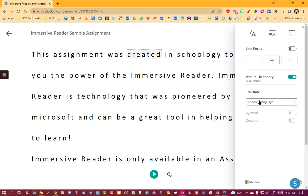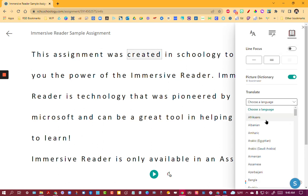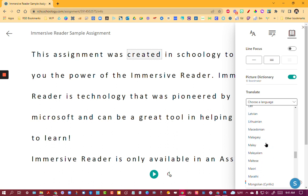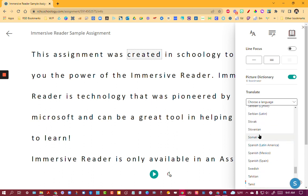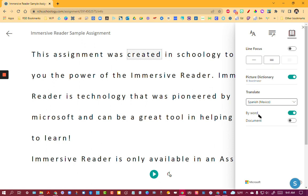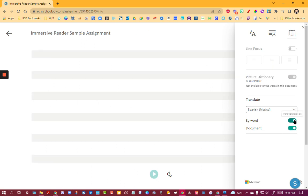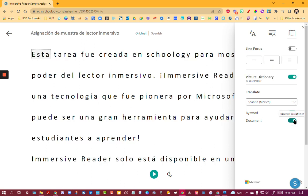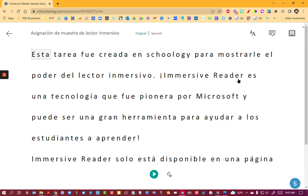But the other thing is translate. If I choose a different language, I'm going to go ahead and go to Spanish. I can actually go by word or by document. I think by document is powerful. It immediately translates the text. But what it also does is it reads it back in that language as well.